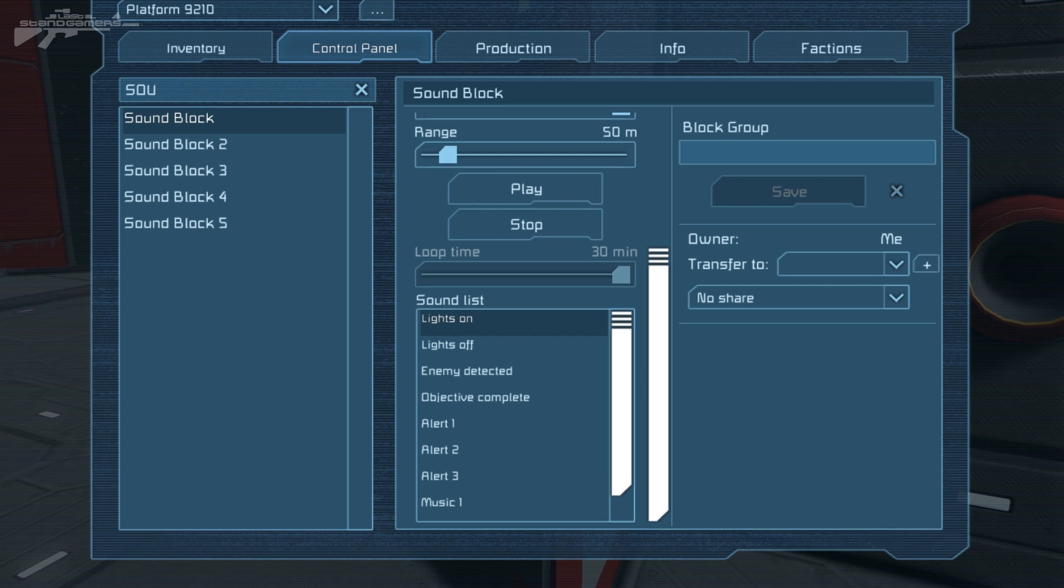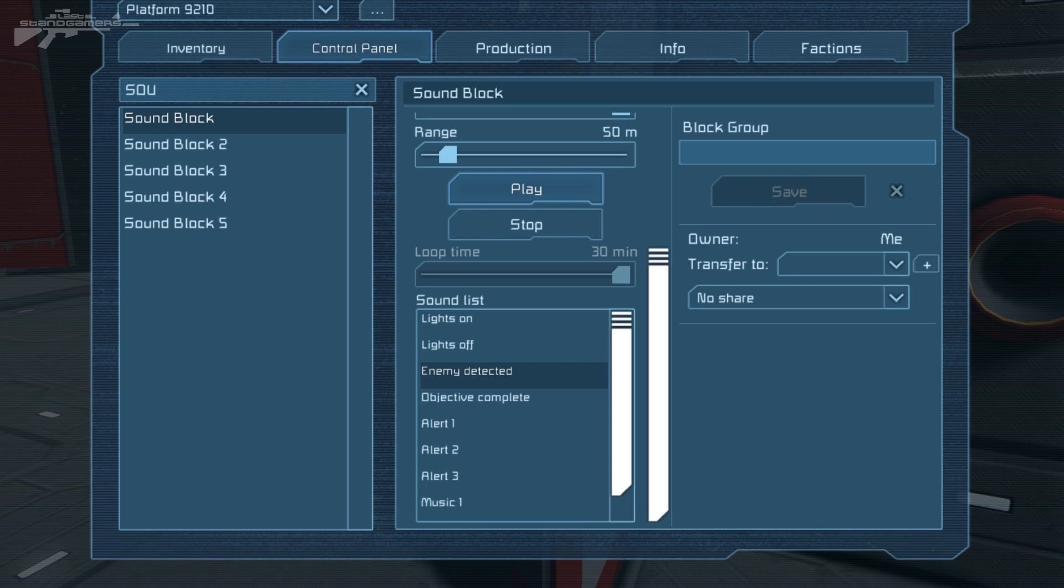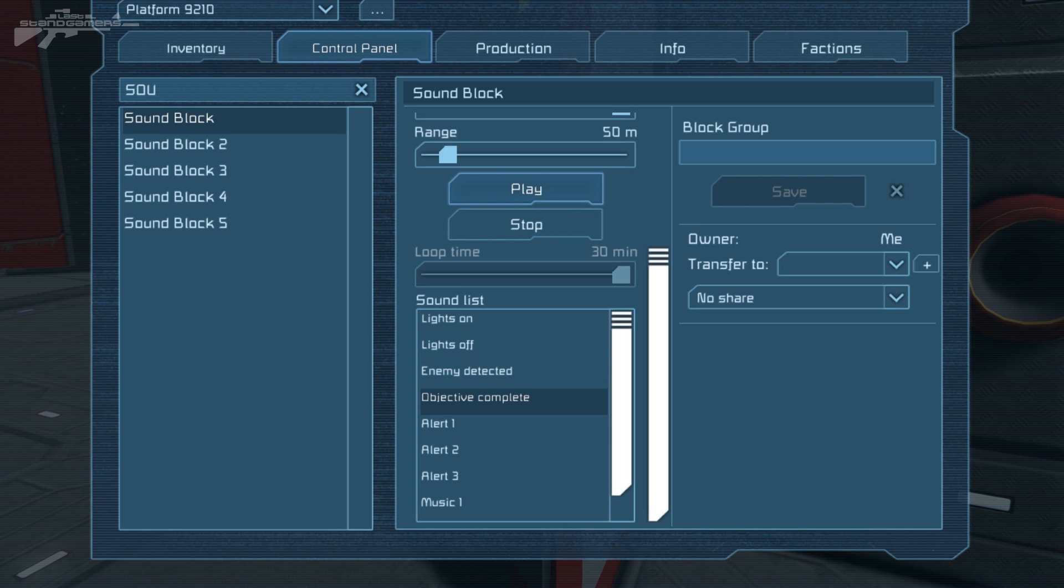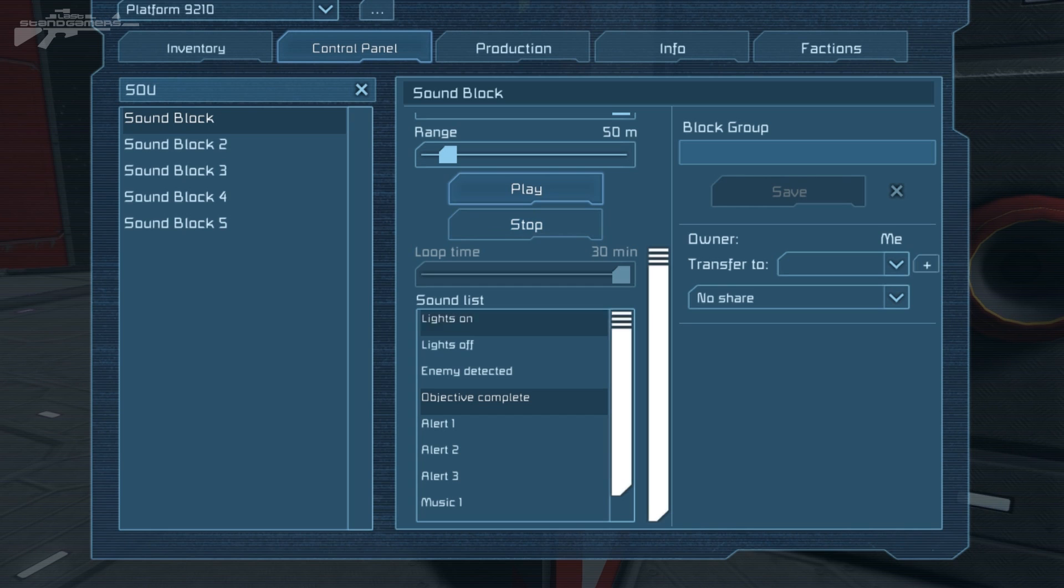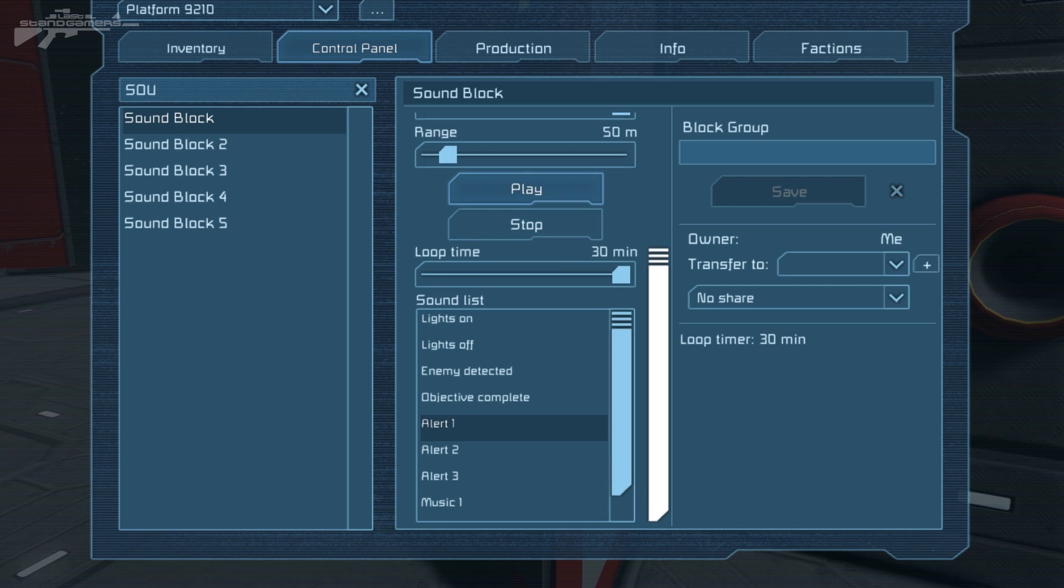So first off we have lights on. Very simple, very effective, straight to the point. Now we have lights off. Let's listen to that again. We have enemy detected. Now that sounds a lot like the CNC enemy detected. Very interesting, very fun. Now objective complete. Objective complete. Now that means you could probably use that for some sort of mini mission series that you could be building in Space Engineers. Alert 1. Okay, that's quite standard.